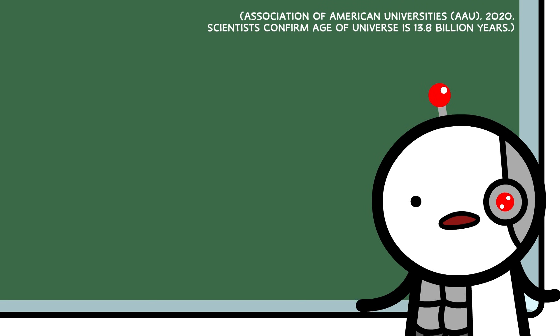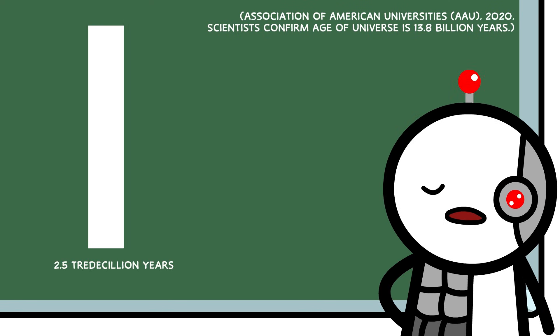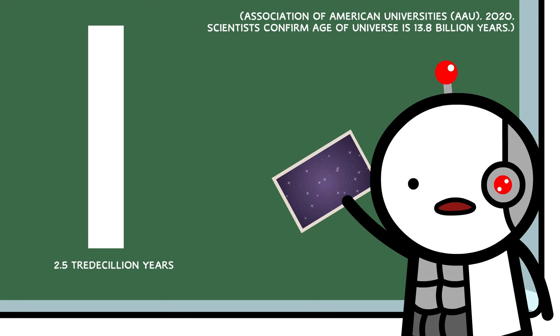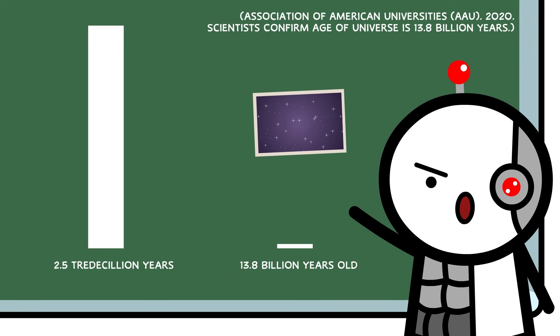At that rate, counting to tredicillion would take about 2.5 tredicillion years. For comparison, the universe is 13.8 billion years old.